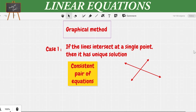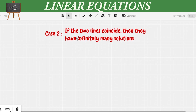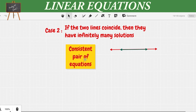Moving on to Case 2: if the two lines coincide then they have infinitely many solutions. We can see that both lines are coinciding — one is on top of the other — so it has infinitely many solutions. Such pairs of equations are also consistent.